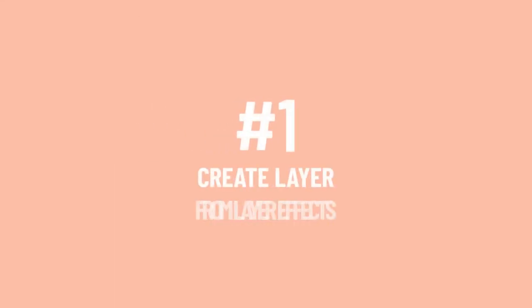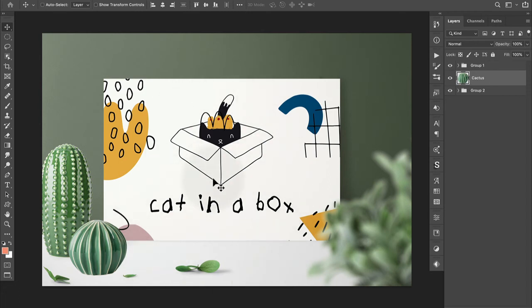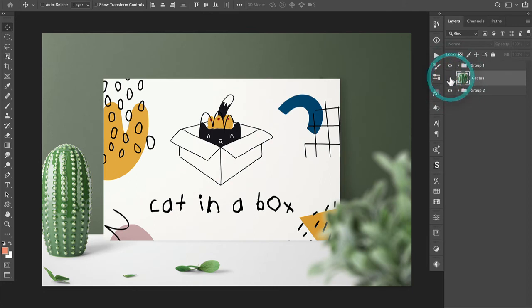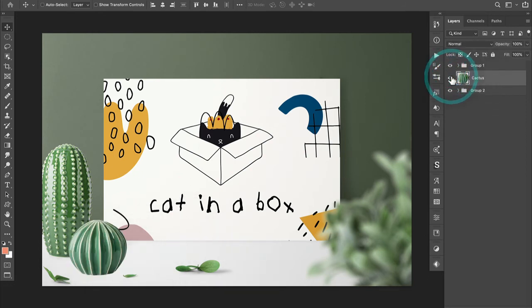And finally, number one, the ability to create a layer from layer effects. So for example, let's say we're working on a mockup. And this is a front view scene. And I've got this cactus here. And if we look at everything else in the scene, we can see that there is a subtle cast shadow coming off to the right. Now this cactus doesn't have that.